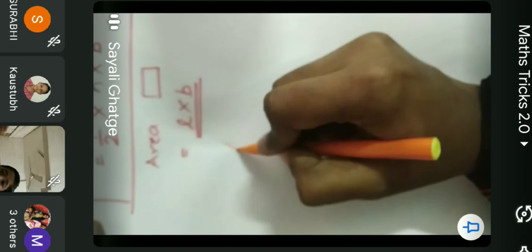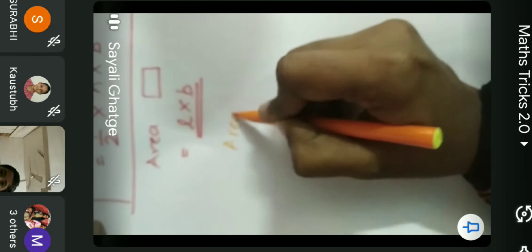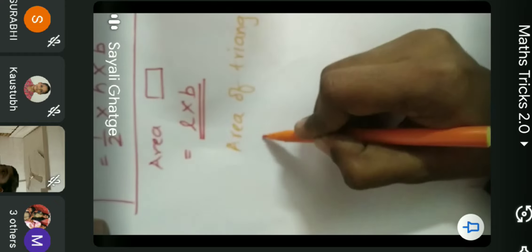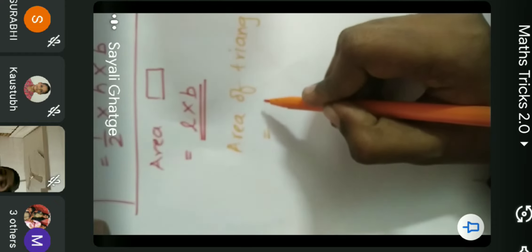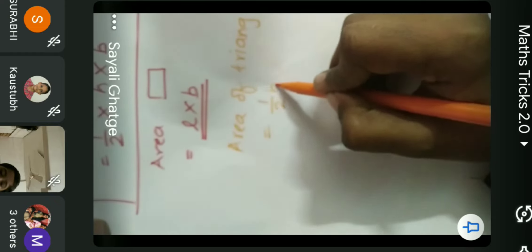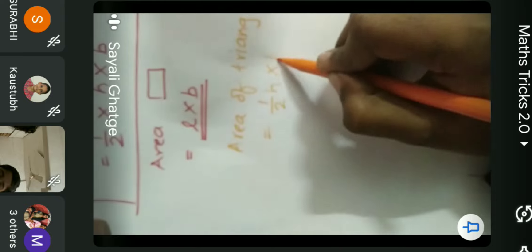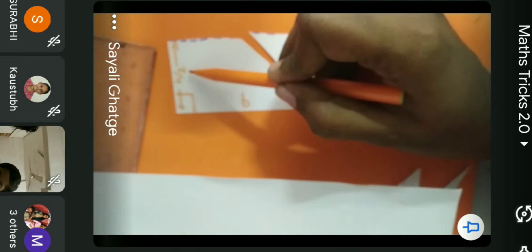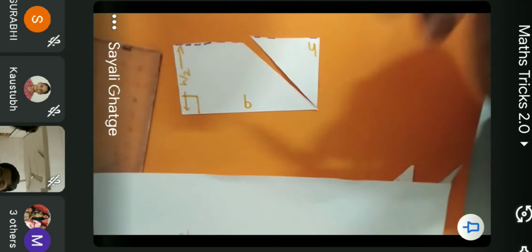So what we have derived is the area of the triangle, which equals half times height into base. So the area of the triangle equals one-half multiplied by height multiplied by base.